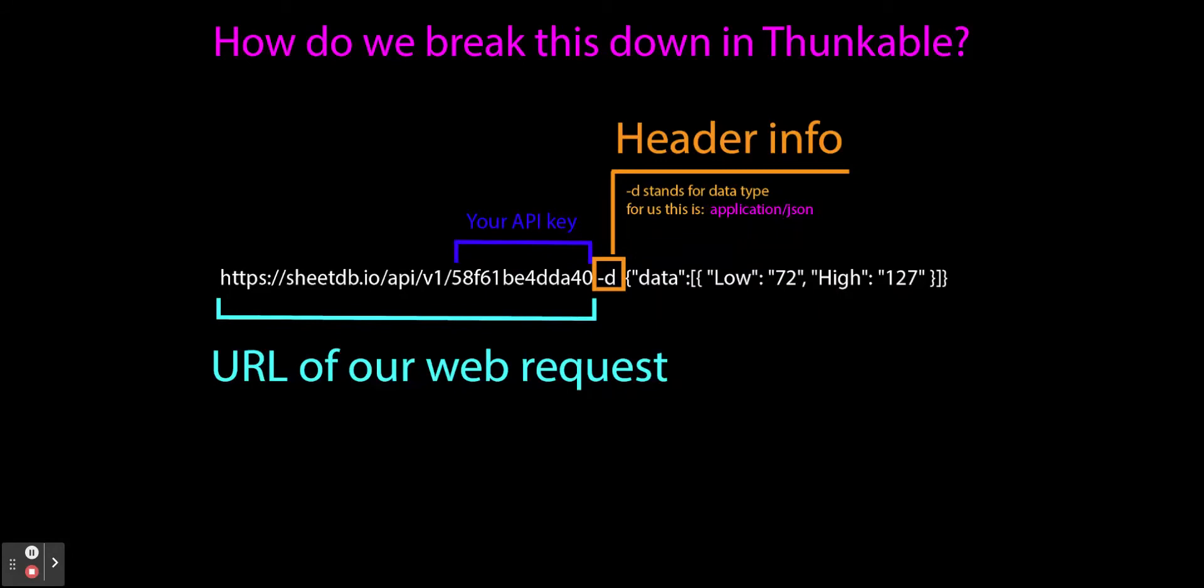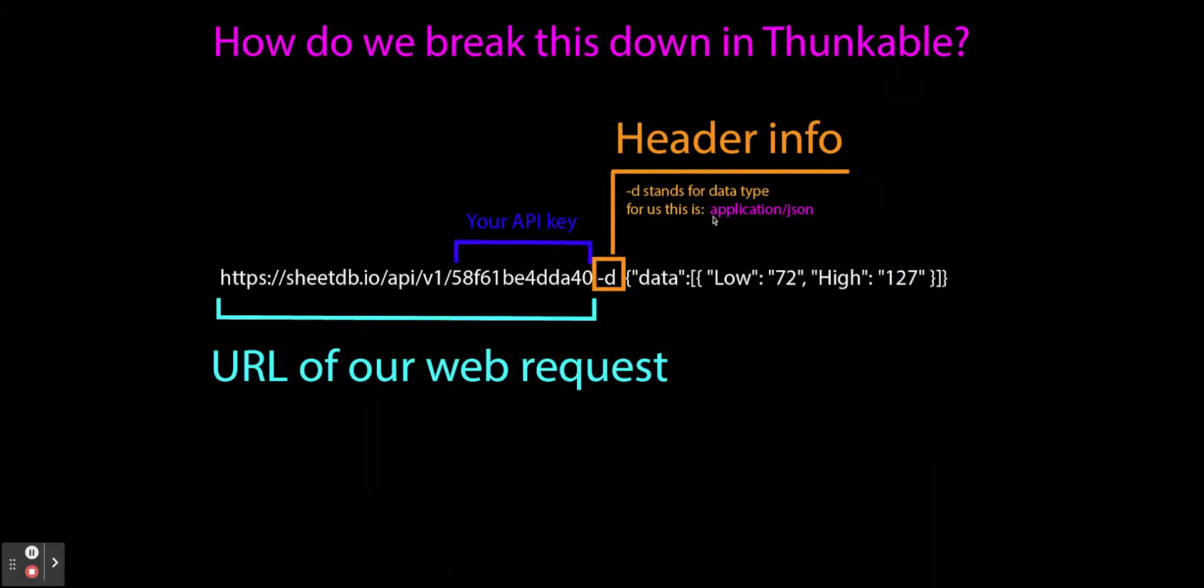The next thing it has is our data type. Now that actually in an HTTP request goes through the header. So the header information is where you're going to learn about what type of data is being sent. Very similar to a website, header data tells it about itself. Same thing in this HTTP request.